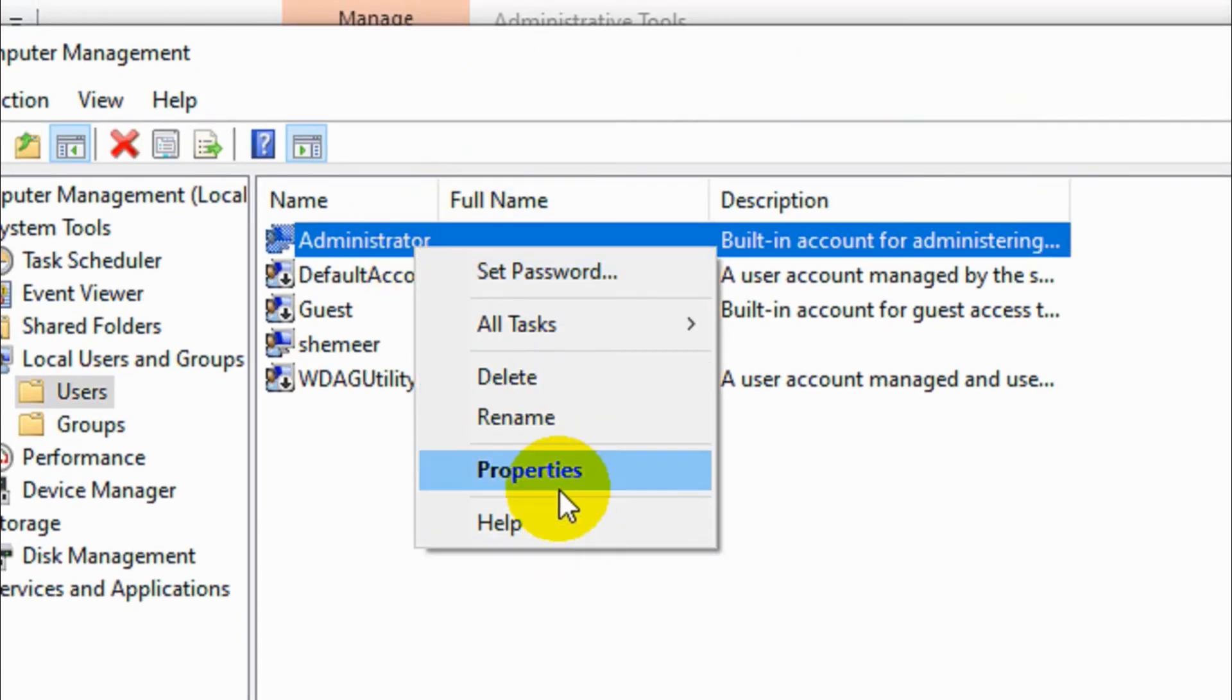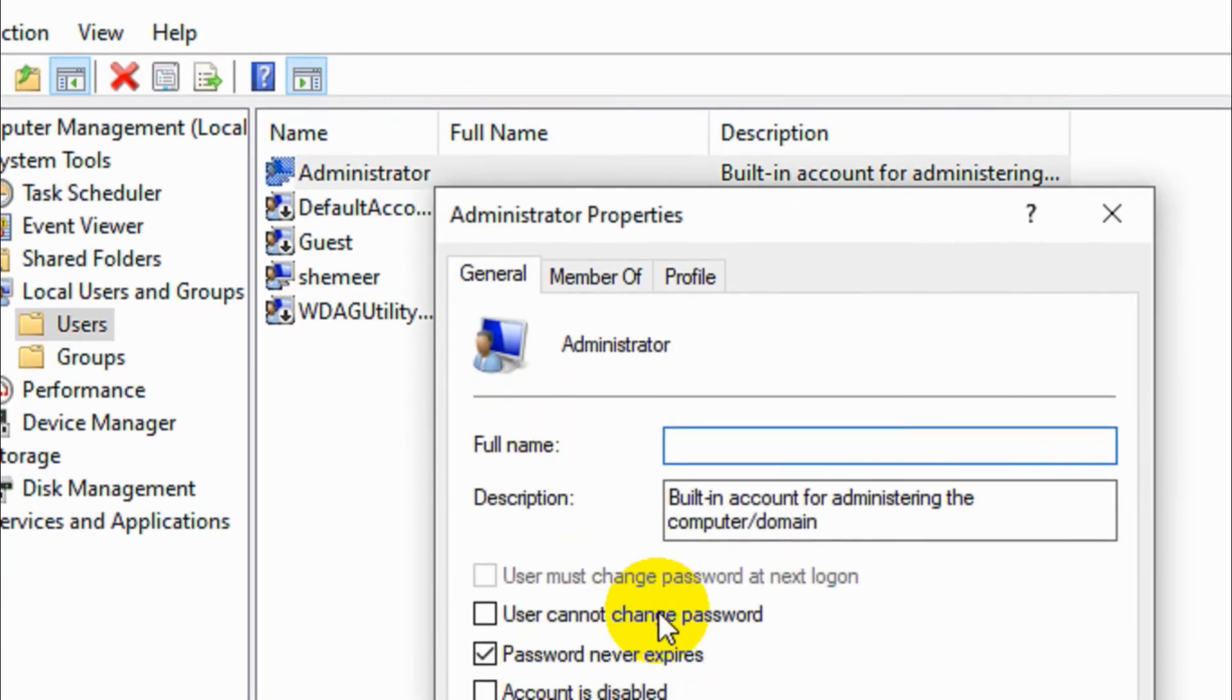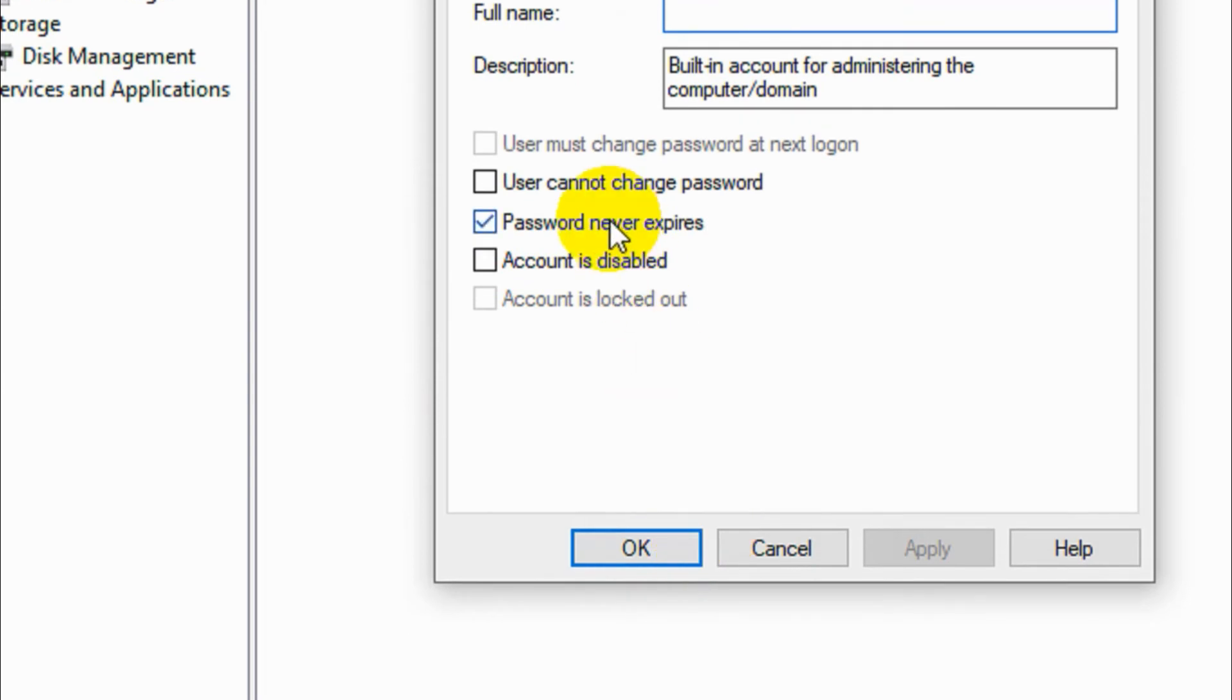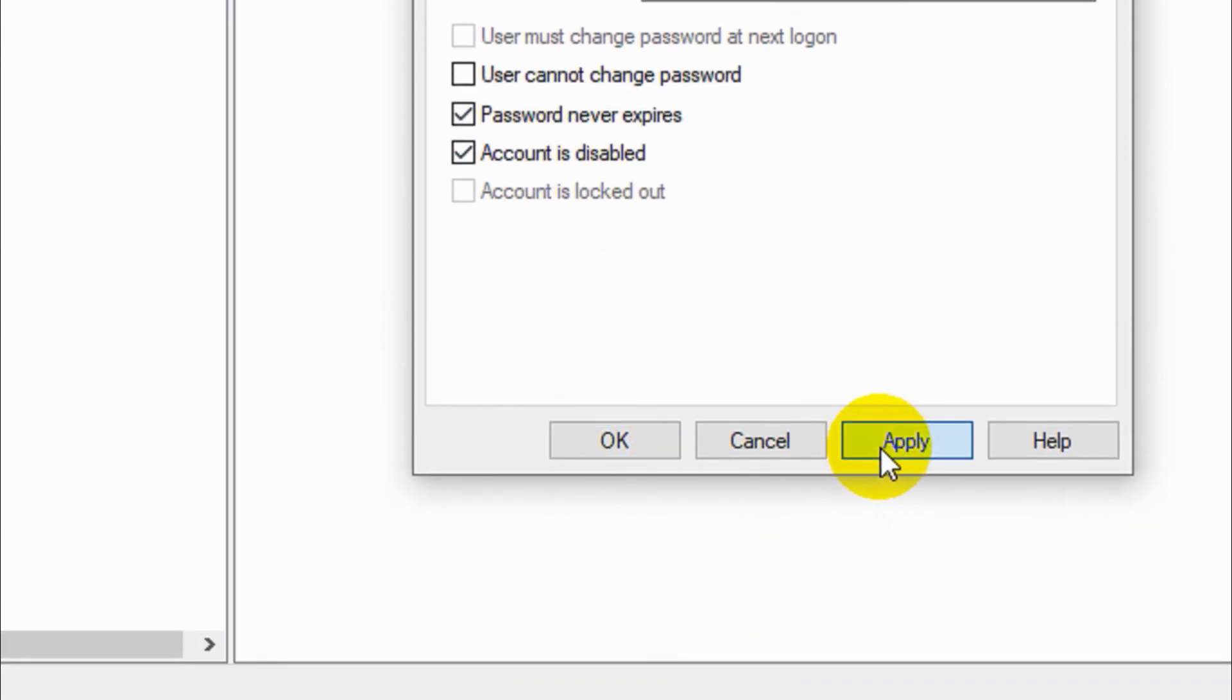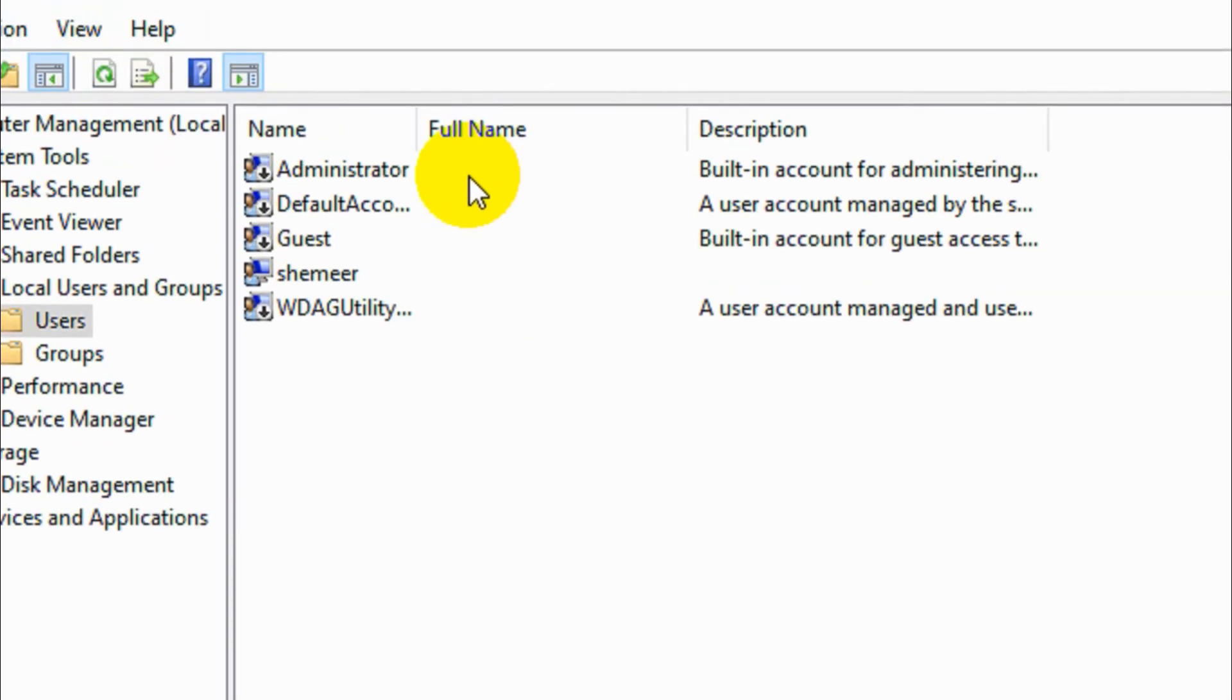Similarly, right click on Administrator, go to Properties, click on check Account is Disabled, apply, OK.